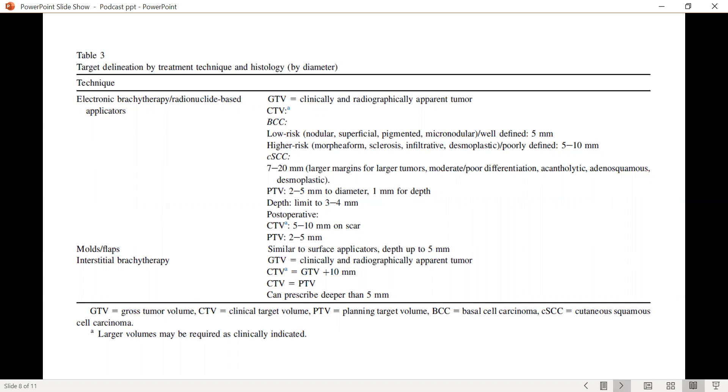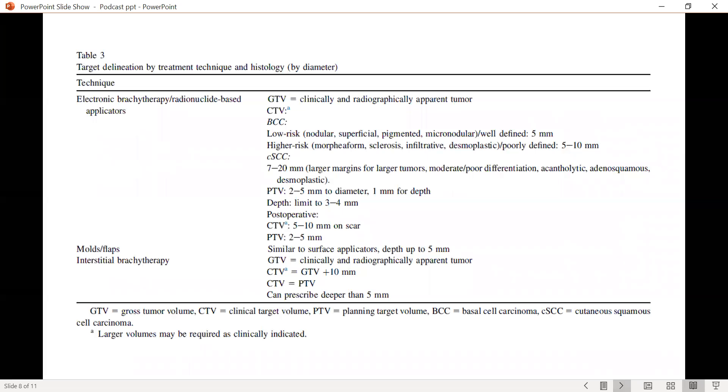For the squamous cell carcinomas that are, in general, more aggressive than basal cell carcinomas, we tend to recommend a larger margin of anywhere between 7 to 20 millimeters. The PTVs add another 2 to 5 millimeters circumferentially and about 1 millimeter for depth to take into account any setup uncertainty. Try to limit the depth to about 3 to 4 millimeters to avoid extreme inhomogeneity.